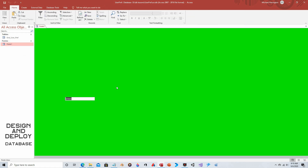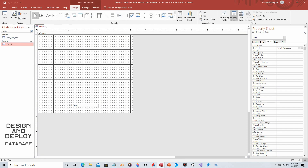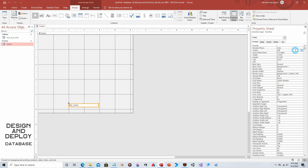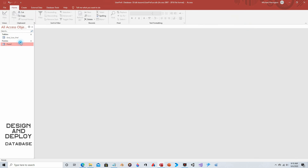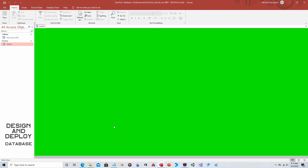The form background is now green. Obviously we want to hide the text box since we don't want users to see it. Go to Design View, click on the text box, go to Format, and the third property down is Visible — set that to No. Save and close. There you go — it doesn't have to be visible to apply the color.